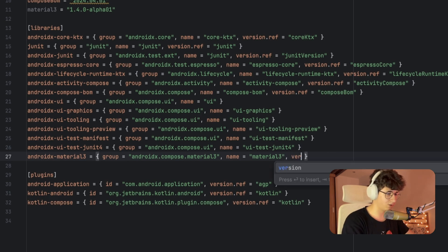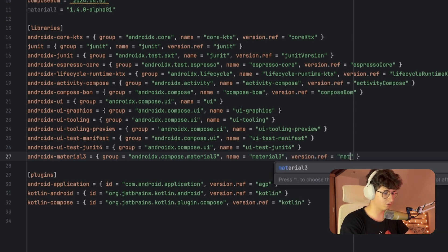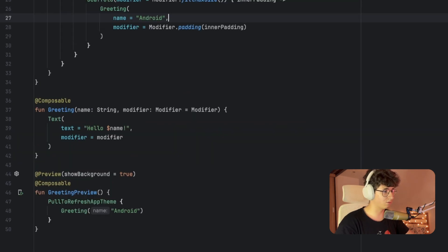Let's say version.ref and use the Material 3 version. Make sure that you sync the project, and now let's get back into the main activity.